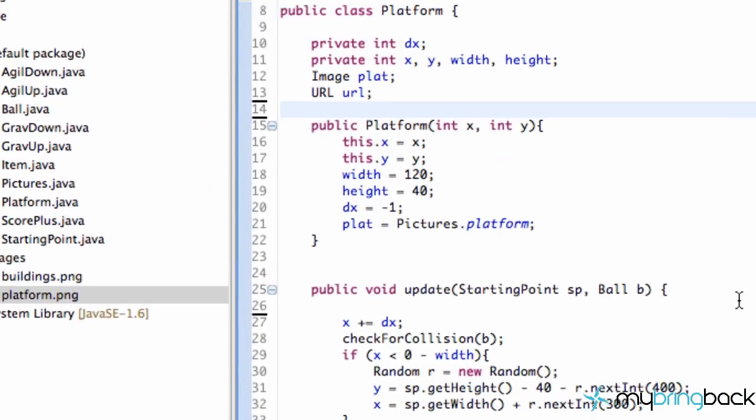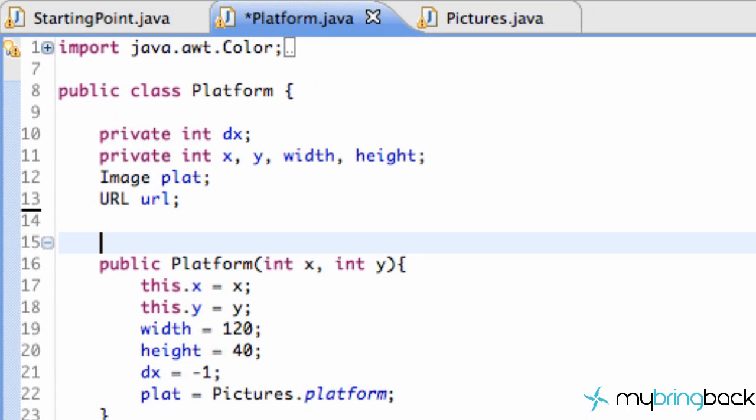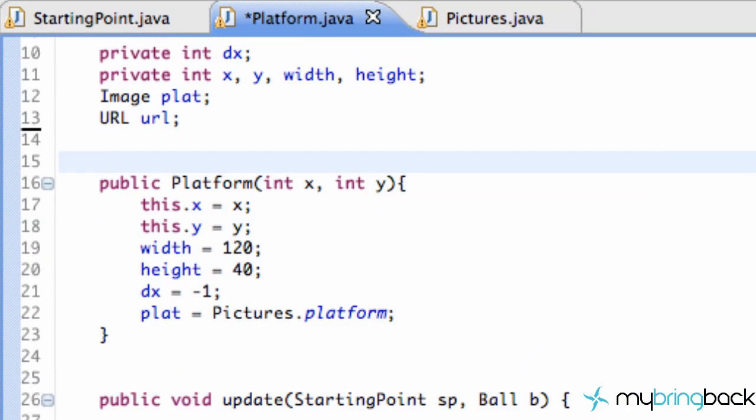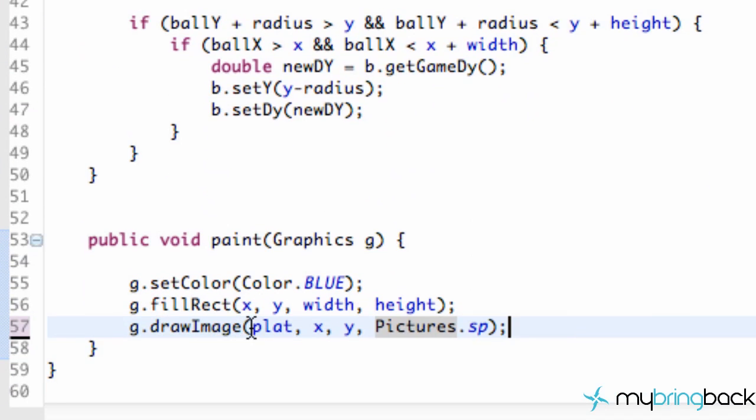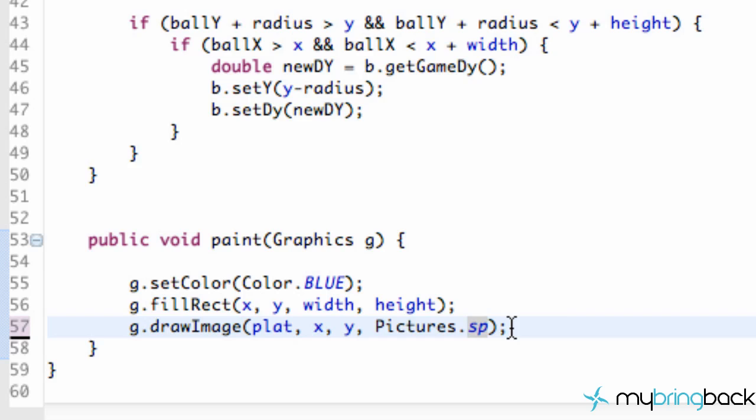We're going to go right to our platform class, and we are going to scroll down to this draw image. We're quite familiar with this draw image method, where we just take our image, the x and y position, and the image observer that we want to draw to, and there we go.